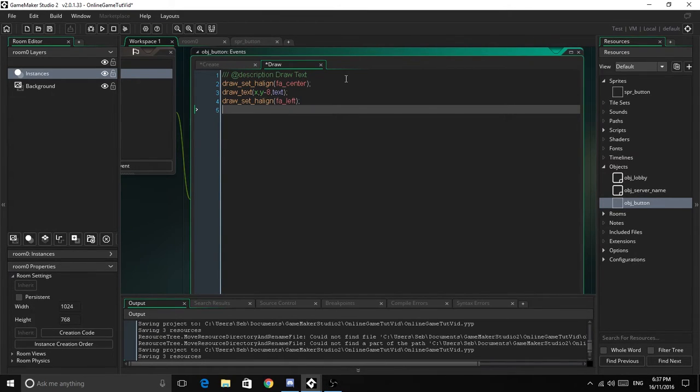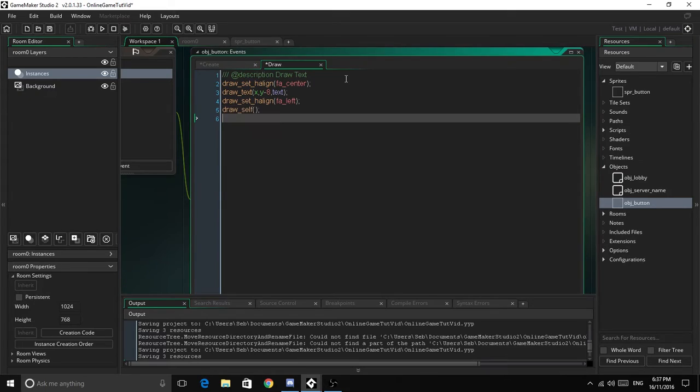Next thing we're going to do is draw_self, so we can draw the box.